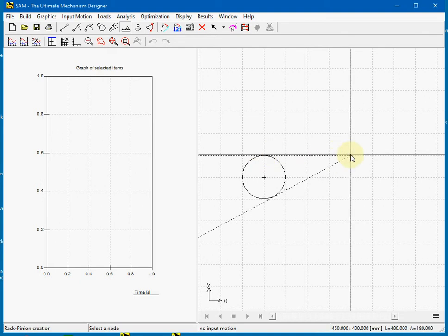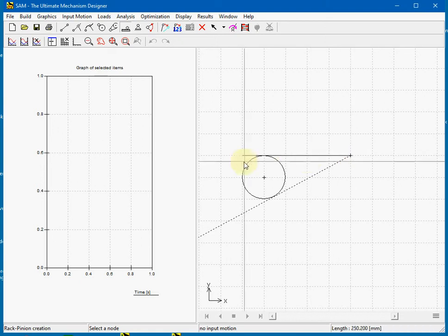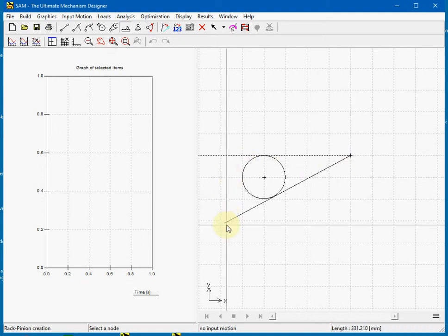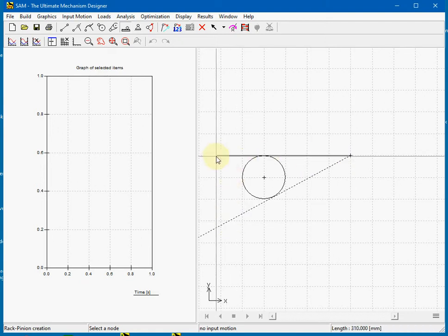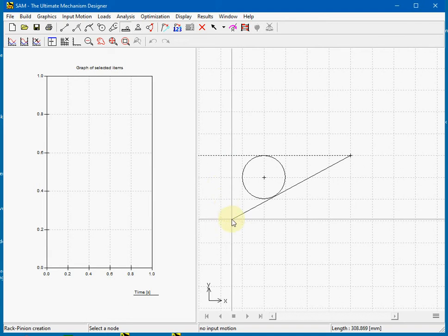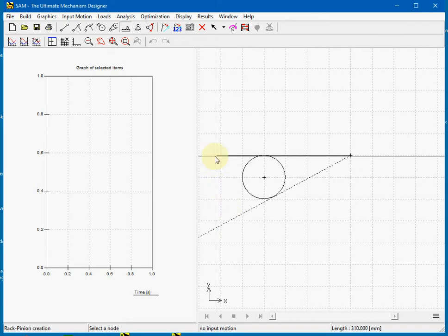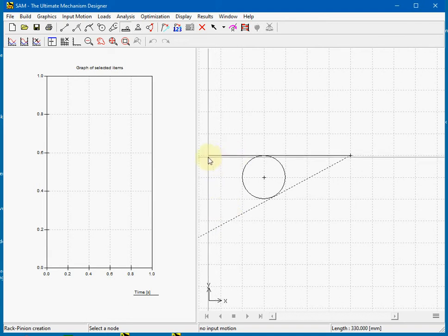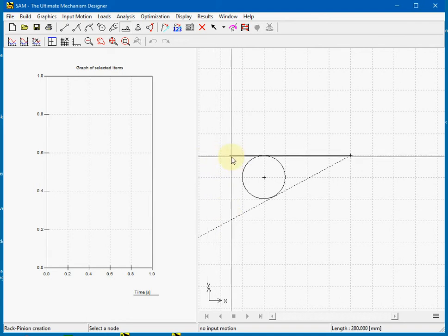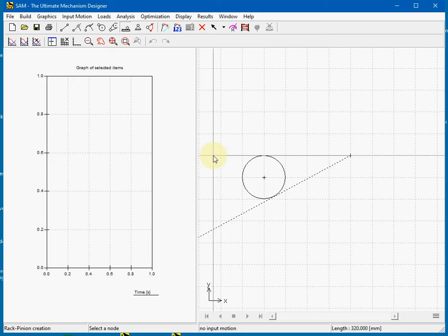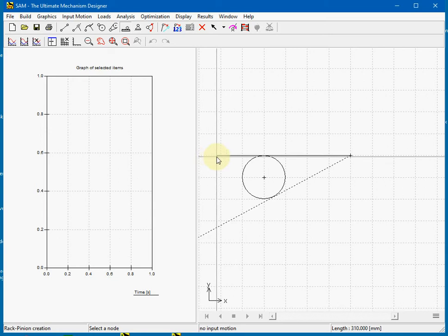Select the second node of the rack. Next we can choose at which side of the pinion we want to have the rack positioned. Also we can decide which length it will have.